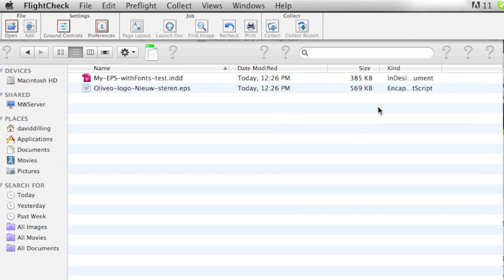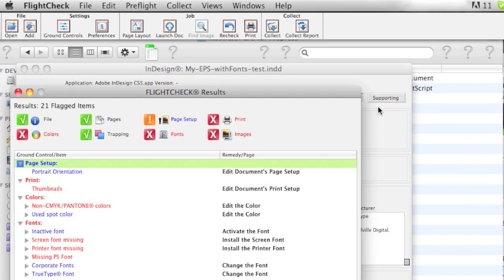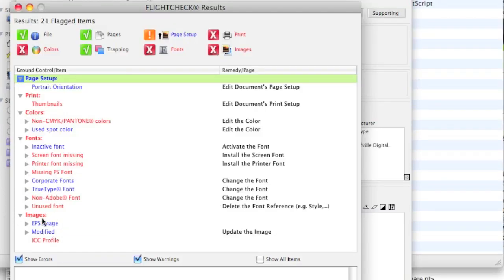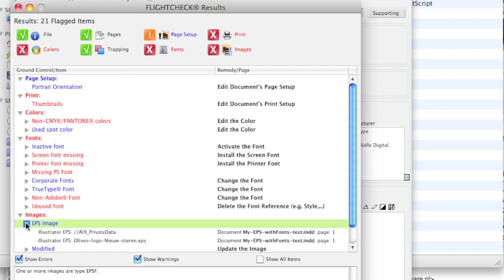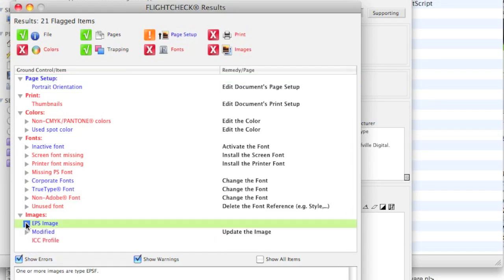We just drop it up here on the FlightCheck flight strip, and the pre-flight process initiates. In mere seconds, we get a results window where we can very quickly see there are problems in red and warnings in blue. There we see the EPS image, which we asked to be warned about.